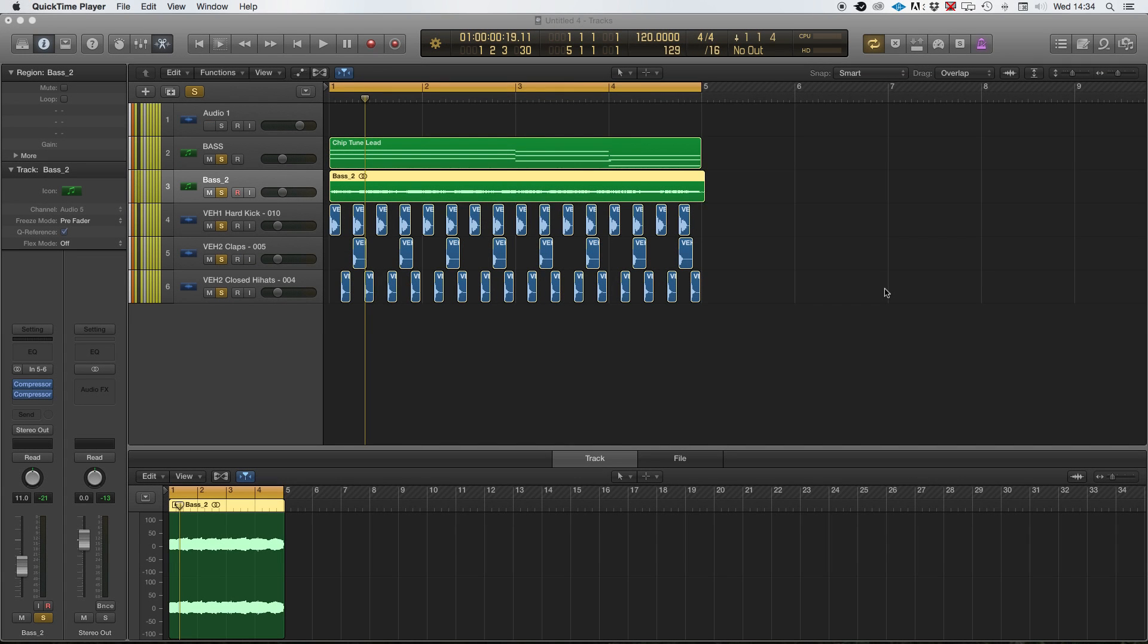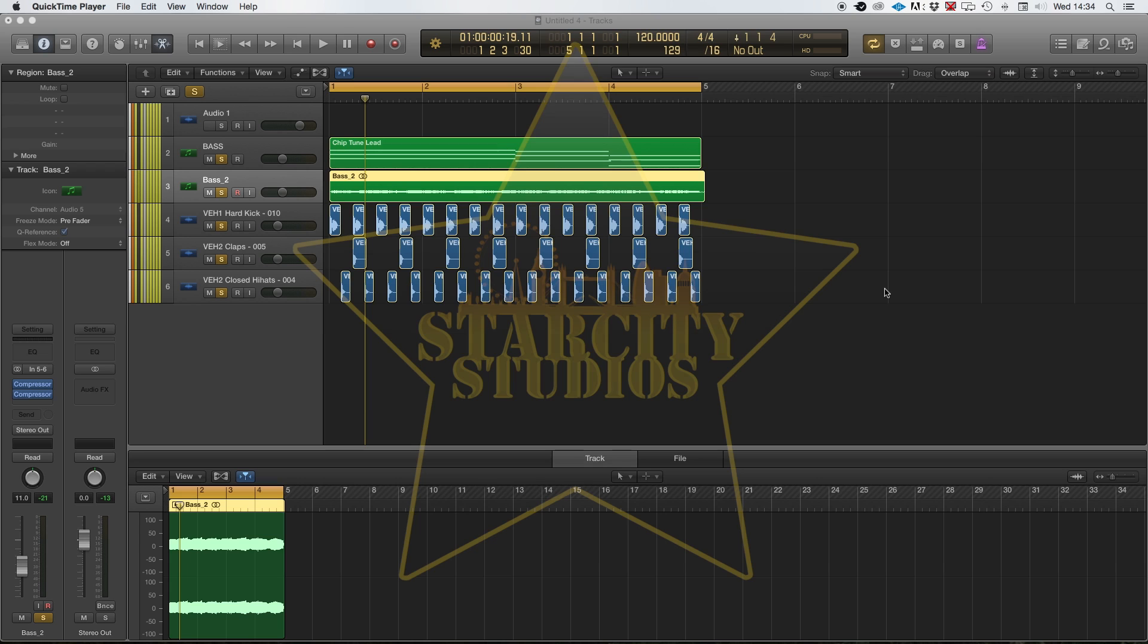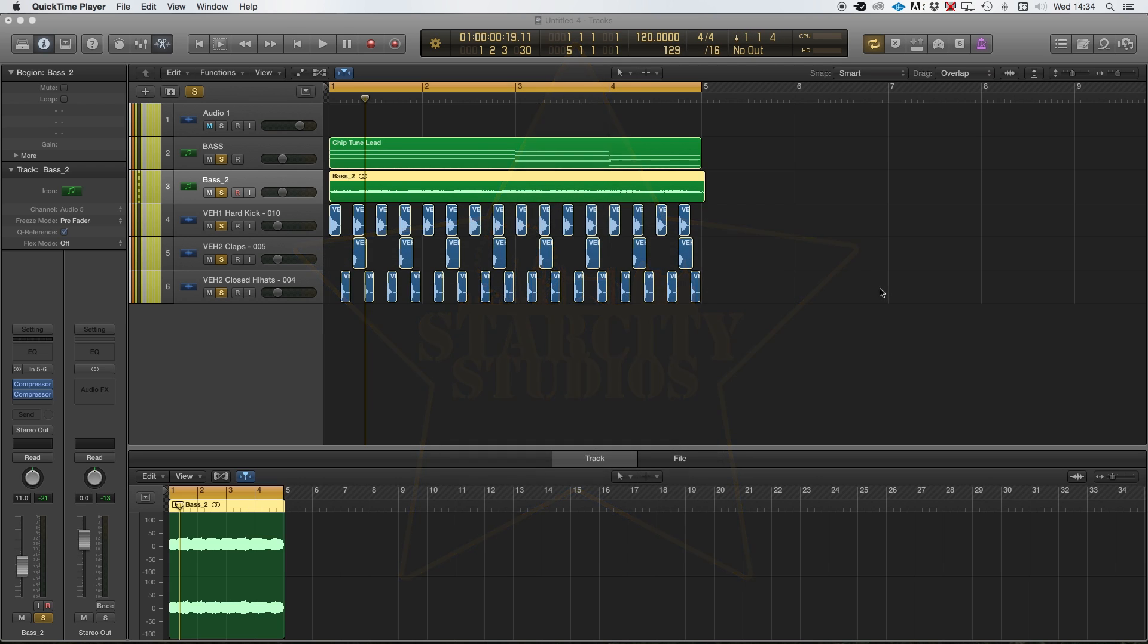Hi guys and welcome to Star City Tutorials. My name is Jay Picasso and today I'll be going through how to bus reverb and potentially why we bus reverb as well. So we're going to get straight into it.